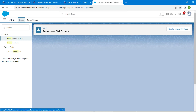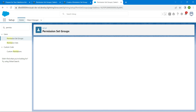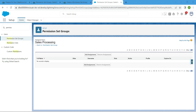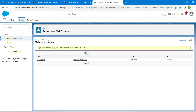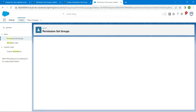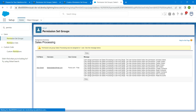Click on Permission Set Groups again and find Sales Processing — click on Sales Processing, followed by Manage Assignment. Click Add Assignment and choose Eric Jackson — check the checkbox and click Assign, then click Done. Again click Add Assignment for one more user, Anuj Singh — check the checkbox, click Assign. You may get a warning; just ignore it and click Done.